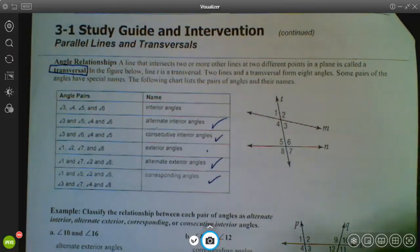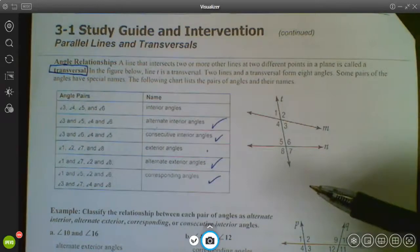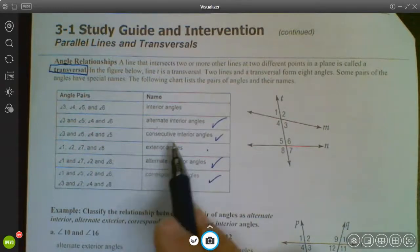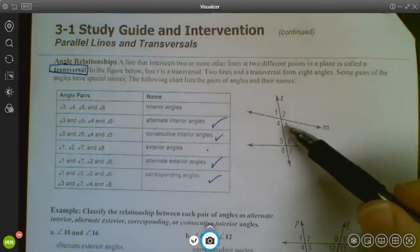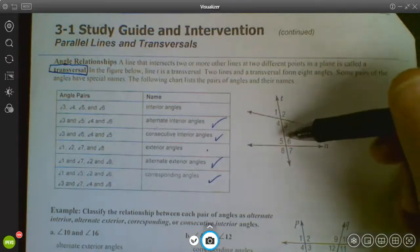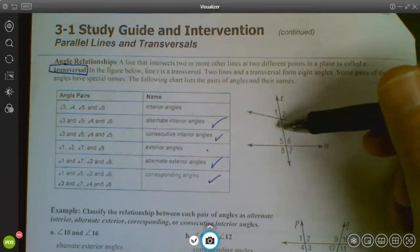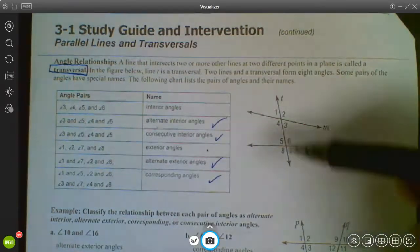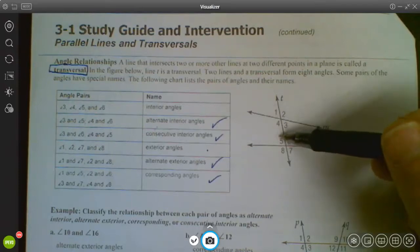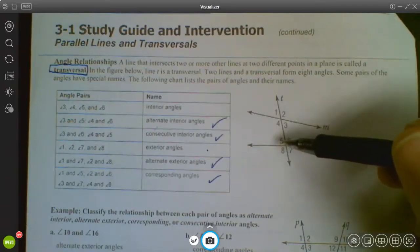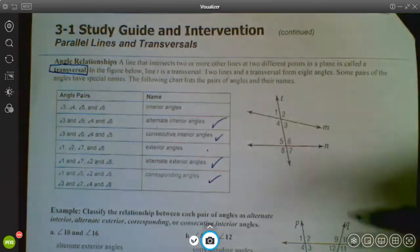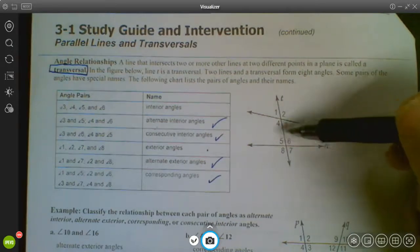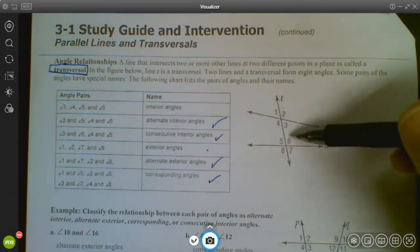Consecutive interior angles: consecutive means one right after the other, meaning they are on the same side of the transversal — as opposed to alternate, which is opposite sides. Some books call these 'same side interior,' but our book uses the word consecutive. So 4 and 5 are consecutive interior angles, and 3 and 6 are consecutive interior angles.